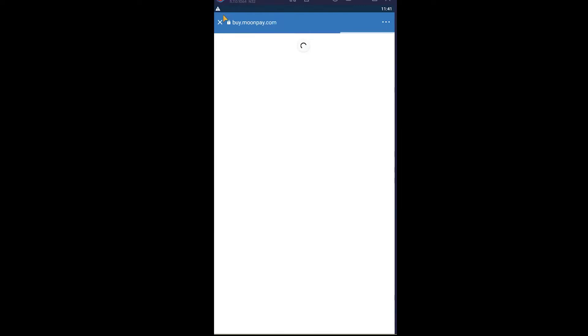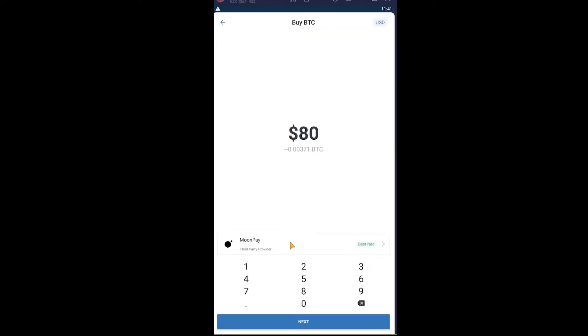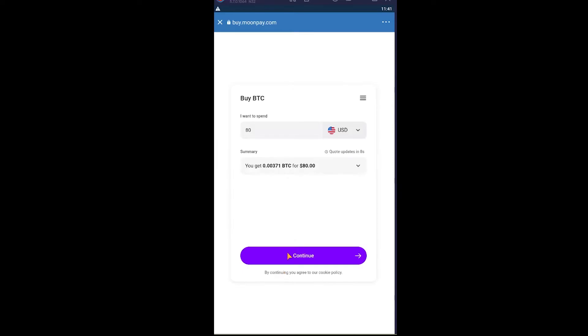You can also choose your payment method here. Let me just go back for a second. It's set to MoonPay, but if you want to change it you can click on this arrow to use other methods of buying Bitcoin. I'm going to use MoonPay, the default one, so I'm going to click on Next.